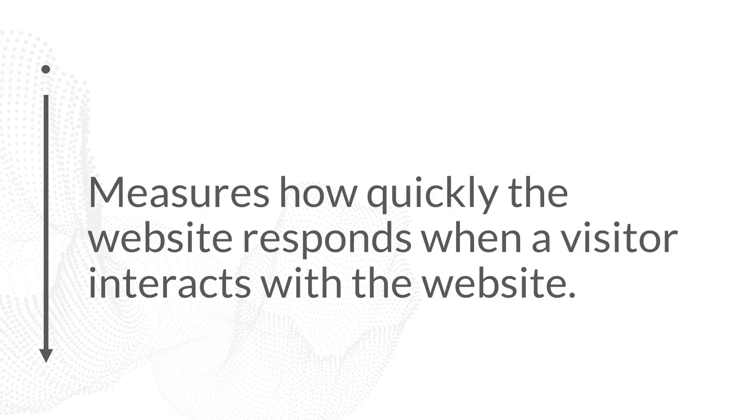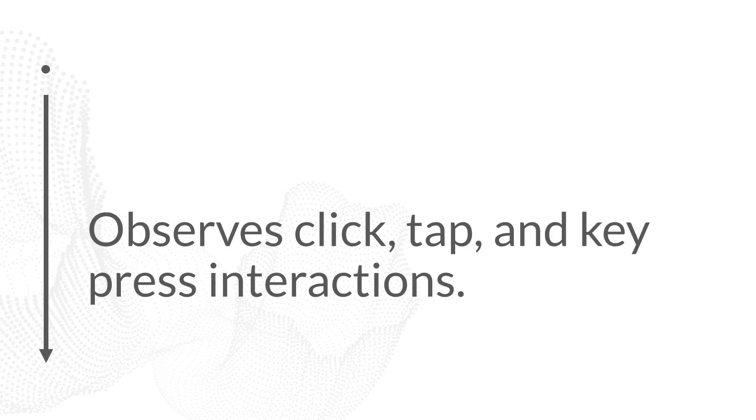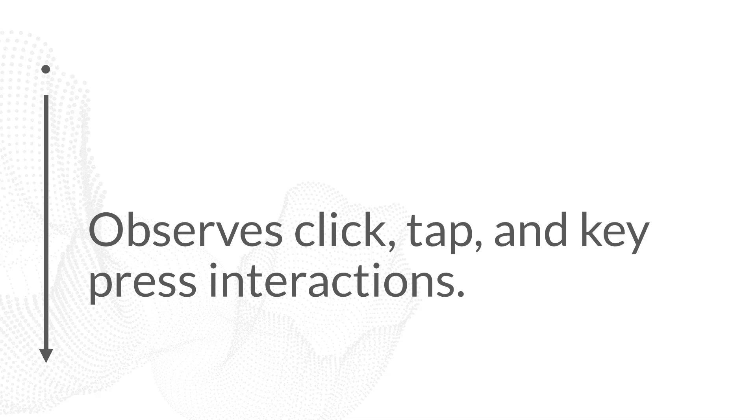INP measures how quickly the website is able to respond when a visitor interacts with that website. Currently, INP only observes click, tap, or key press interactions. So if a visitor clicks on something with their mouse, taps on something on their screen, or they interact with something on a virtual or physical keyboard, the time it takes for the browser to process that interaction will be measured, and that is what contributes to INP.